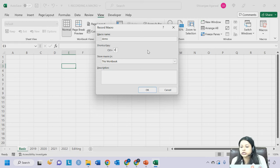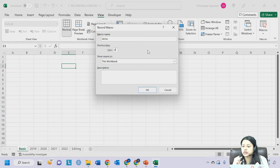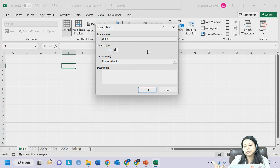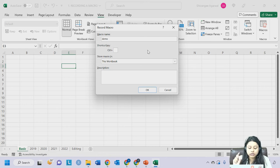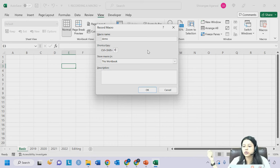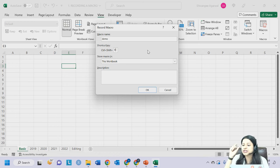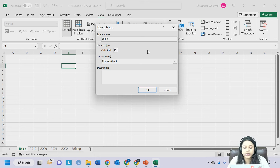The shortcut Ctrl+D will trigger this Demo macro, so whenever you click Ctrl+D later on, your macro will be executed. If you want a capital D, press Shift+D which gives Ctrl+Shift+D. Pressing Shift changes it to uppercase. The next option is where to store the macro.